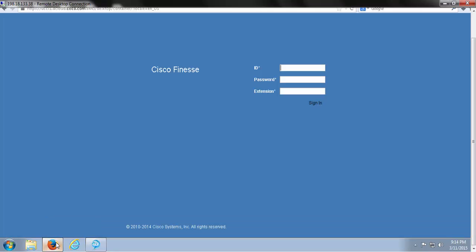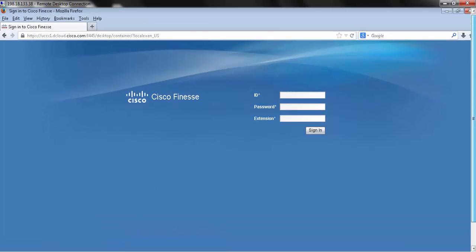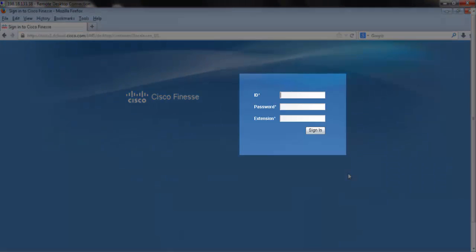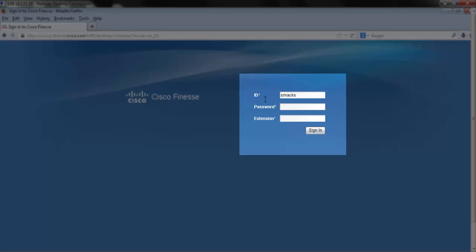To get started, we're going to open our browser. Right away you should see the blue screen with empty boxes to input your credentials. Start by entering in your user ID.